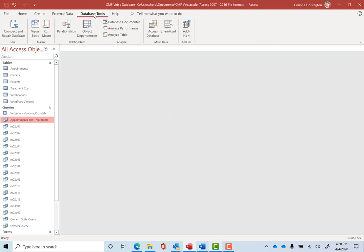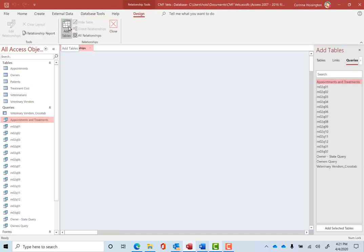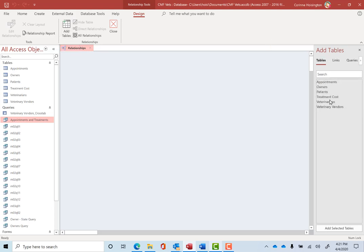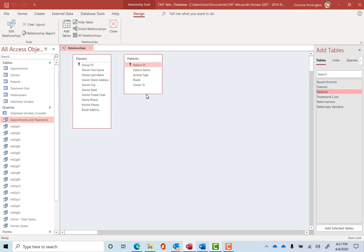So let me talk about these relationships. We're going to click on this database tools tab, which we've not been on the entire time. Click relationships. And it's going to ask me, what two items do you want to tie together? So I'm going to first come over here to tables and I want to double click on owners. Let me stretch that out so we can see it all and then double click on patients.